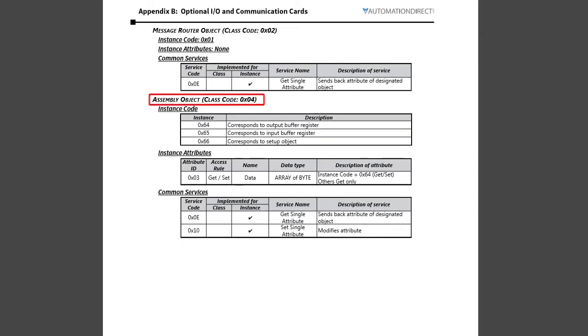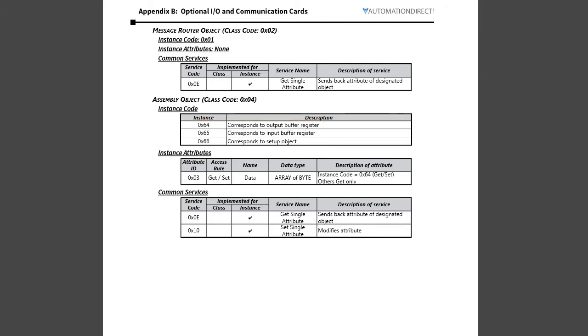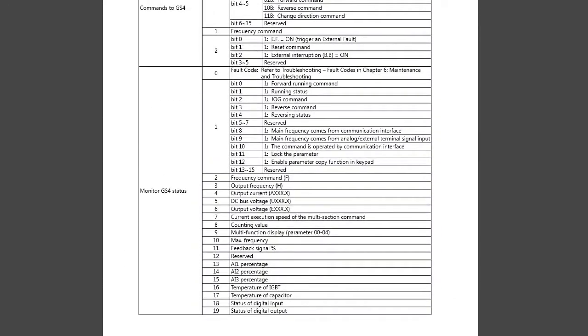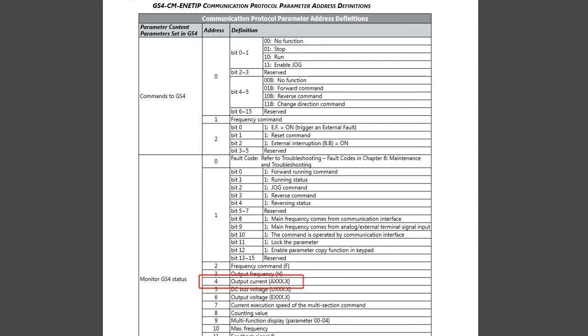Let's scroll down to the assembly class. Here is class number 4 and has three instances. We used instance 101 before which was the input buffer. That's the data into us which is out of the GS4 drive. Instance 100 is the output buffer which is the data out of us into the drive. Input and output in Ethernet IP is always relative to the originator which in our case is the PC that we are originating the messages from. How did I know earlier that bytes 10 and 11 of the input buffer were the DC bus voltage? That was back here in the buffer definition chart. Sure enough, the DC bus voltage is word 5 which is bytes 10 and 11. We can view any of these attributes – drive frequency, output current, run status, etc.